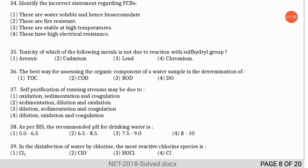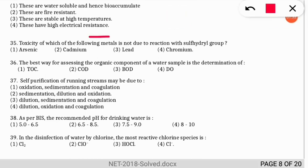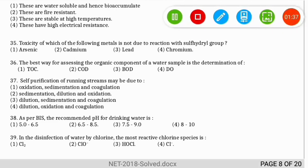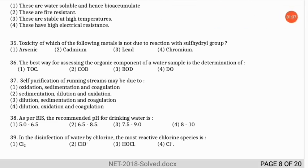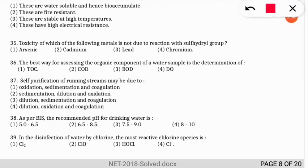The next question: the toxicity of which metal is not due to reaction with the sulfhydryl group? The correct option is option 4 — chromium is the one whose toxicity does not involve reaction with the sulfhydryl group.